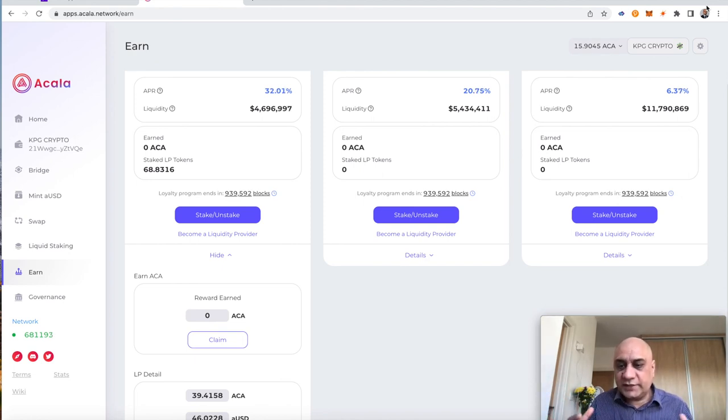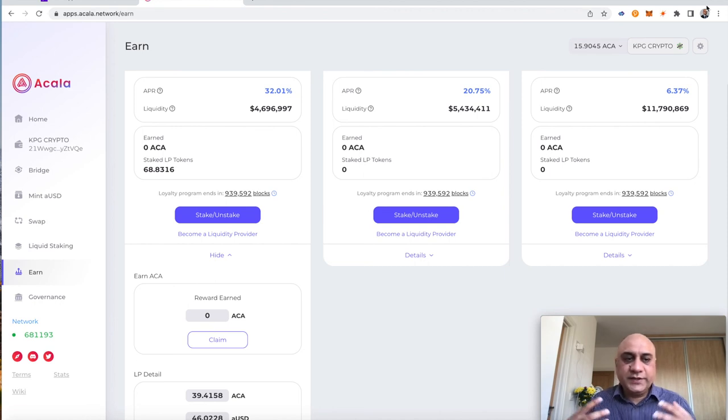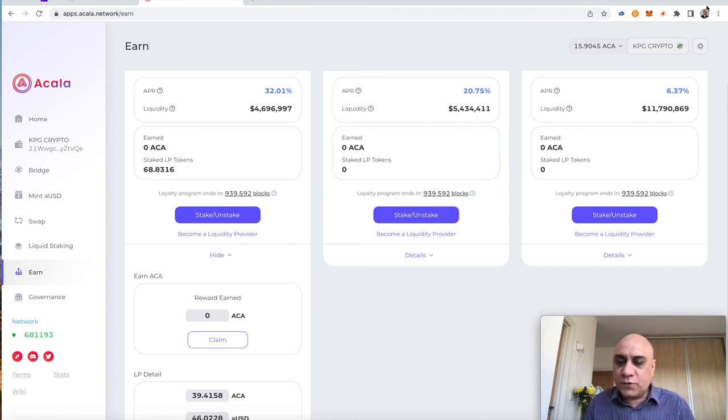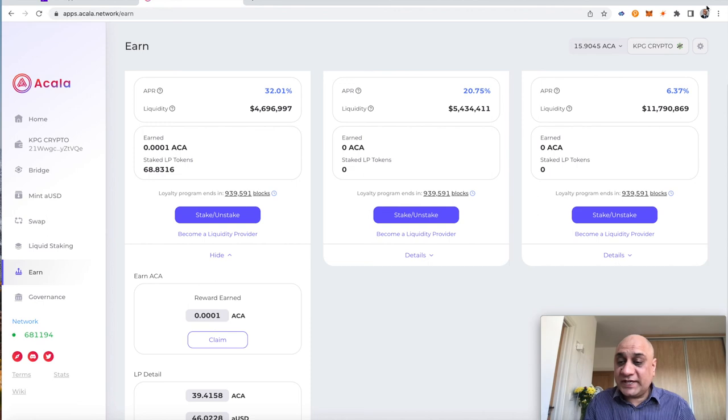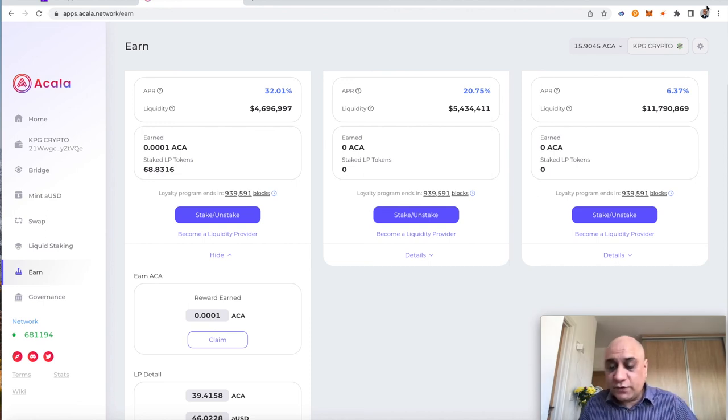Not much. There is, for me at least, there is nothing to lose. These were all free rewards from DOT staking. Do let me know your thoughts on Acala. Do let me know whether this video was helpful.